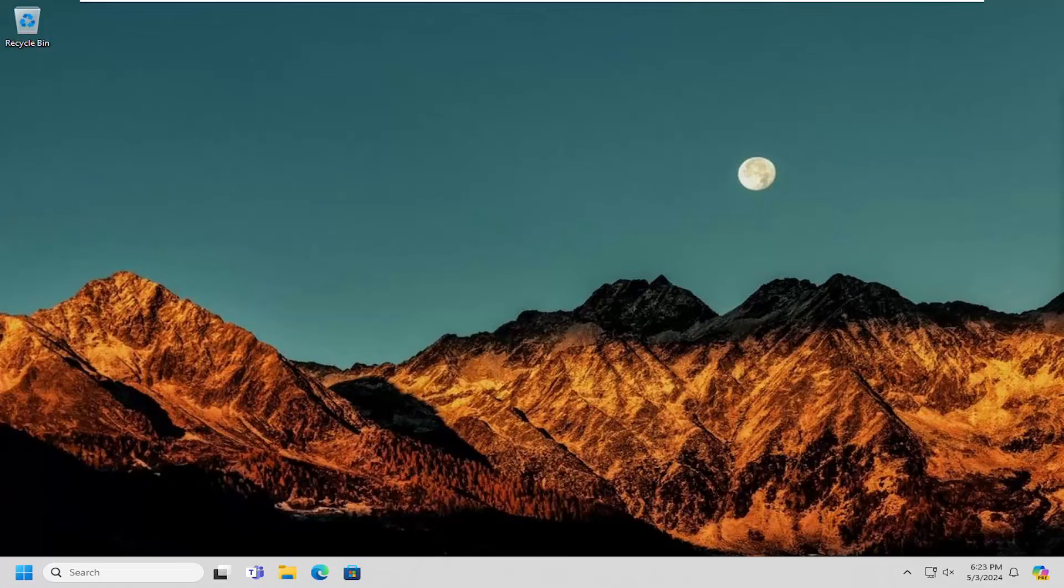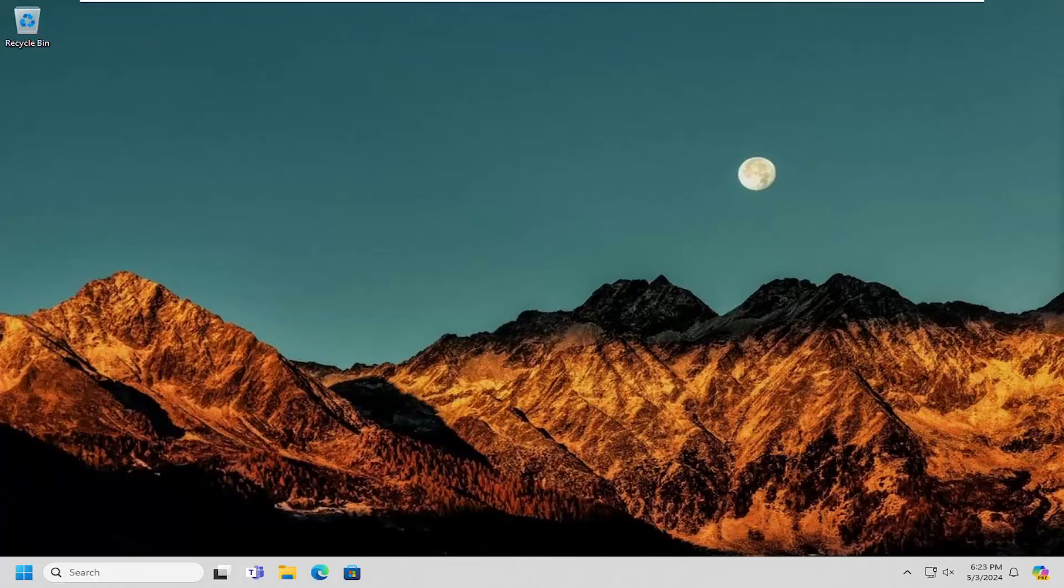In today's tutorial, I'm going to show you how to copy a file path on your Windows 10 or Windows 11 computer. So this should hopefully be a pretty straightforward process here.